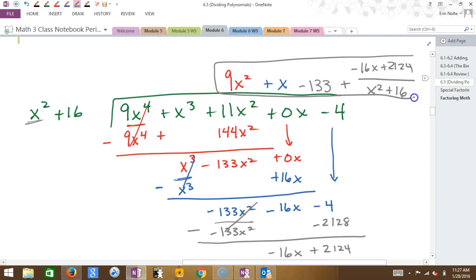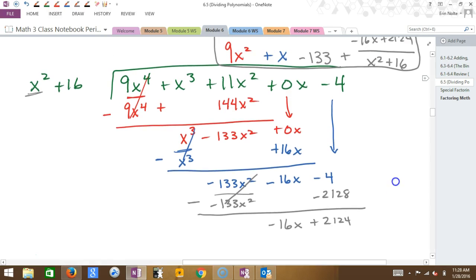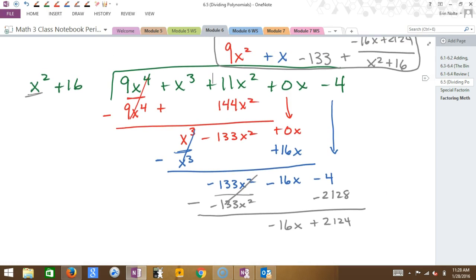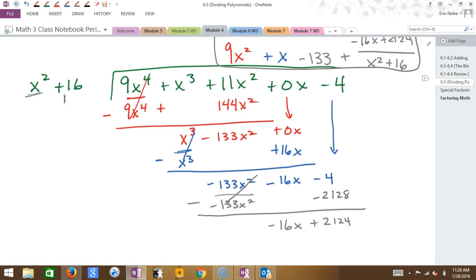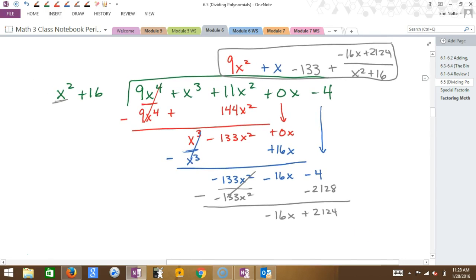Student question: where did 2128 come from? 133 times 16 — when I sent it through. Any number that gets put on top has to be multiplied by the entire polynomial, not just the first term — that applies at every step. This seems like it takes a lot. Is there possibly an easier way? There's an easier way for certain cases — actually, let's say for everything.